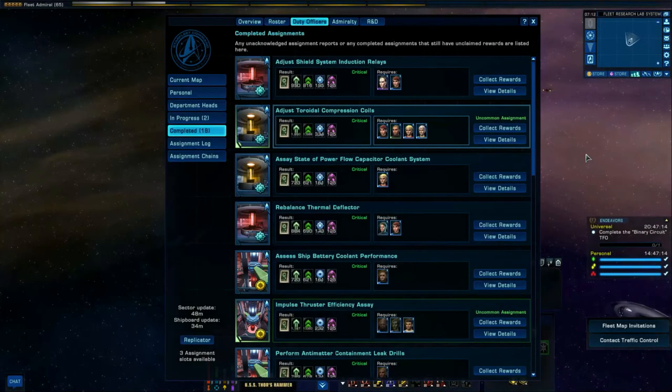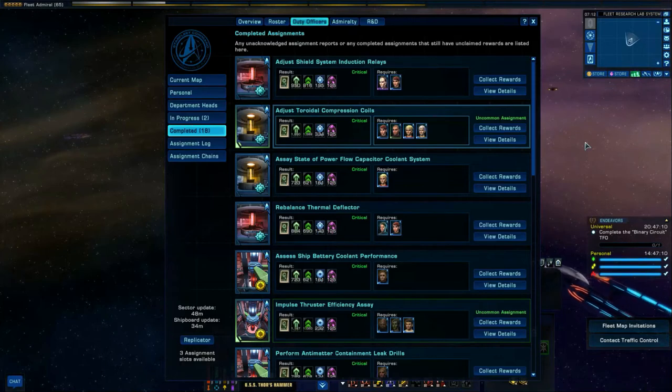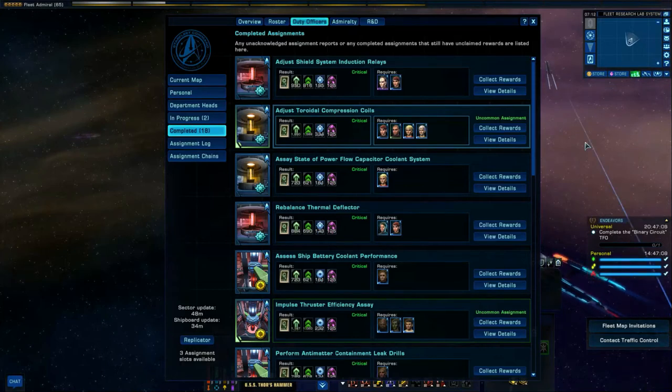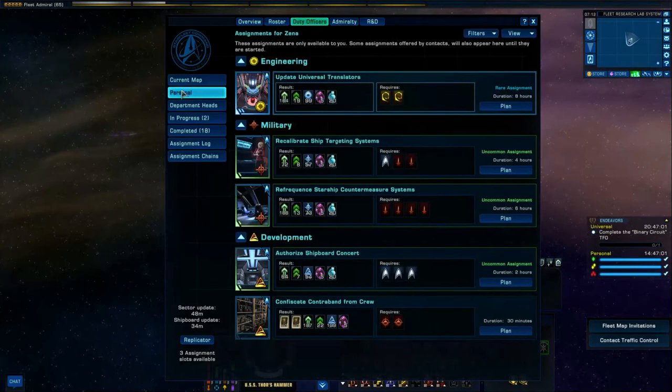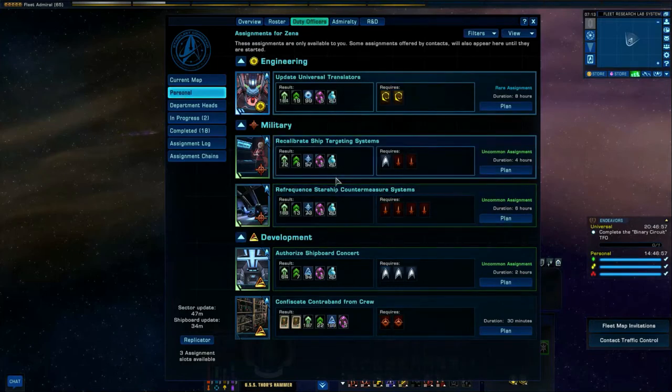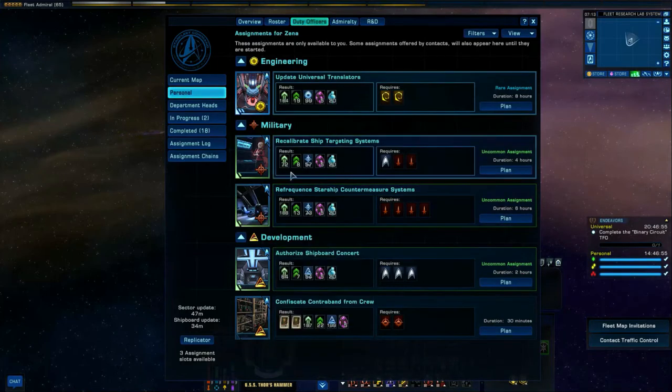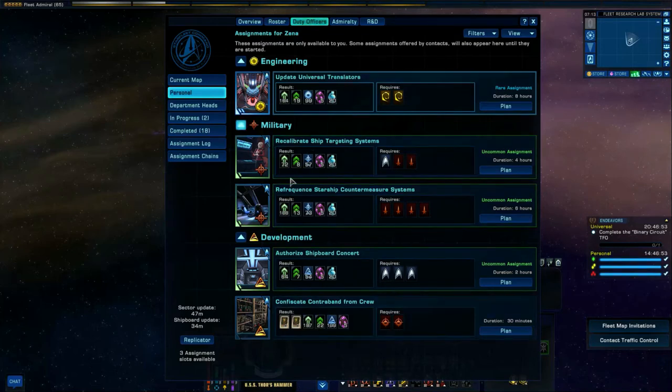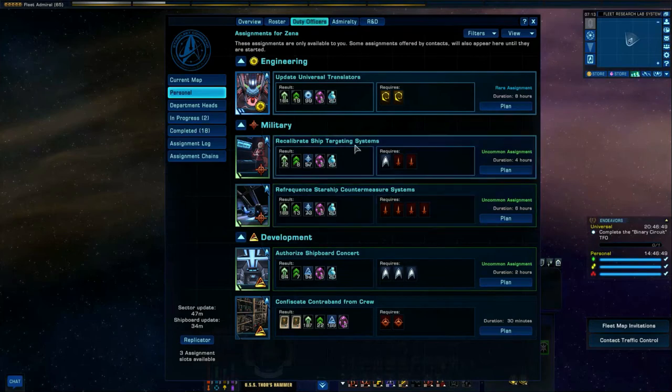Hello and welcome to Star Trek Online. We're on the holodeck server on the PC and I thought we'd look at the duty officer system and based upon the personal missions. In the personal missions you can gain extra bonus points on your skill tree.